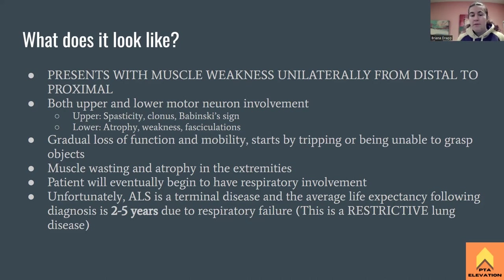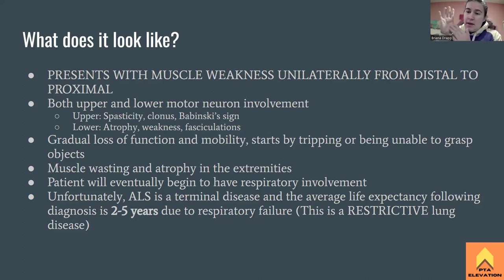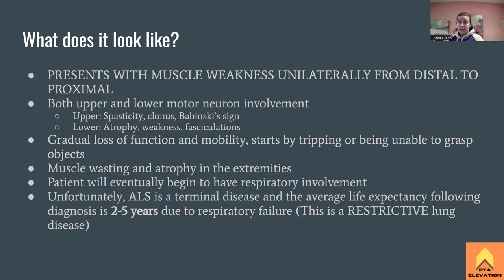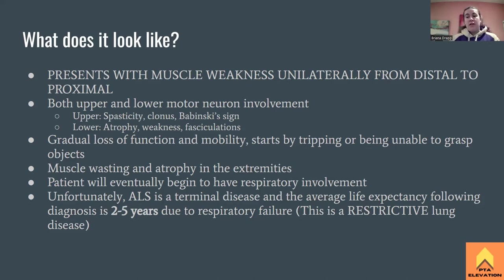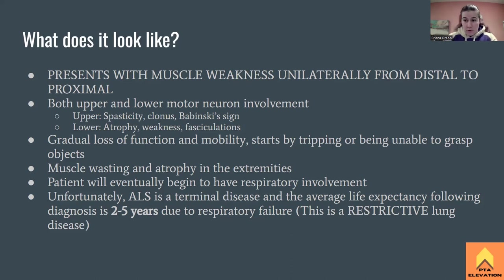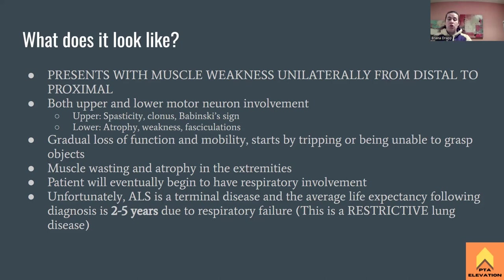We'll see muscle wasting and atrophy in the extremities — in the hypothenar eminence (pinky side) or the thenar (meaty thumb side) — as the intrinsic muscles of the hand and wrist begin to deteriorate. Most significantly, there will be respiratory involvement due to diaphragm failure, innervated by the phrenic nerve. This is a terminal diagnosis, with an average life expectancy of two to five years following diagnosis due to respiratory failure.